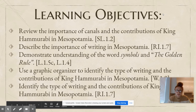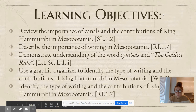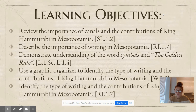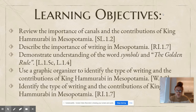Our learning objectives are to review the importance of canals and the contributions of King Hammurabi in Mesopotamia, describe the importance of writing in Mesopotamia, demonstrate an understanding of the word symbols and the phrase the golden rule, and use a graphic organizer to identify types of writing and the contributions of King Hammurabi in Mesopotamia.